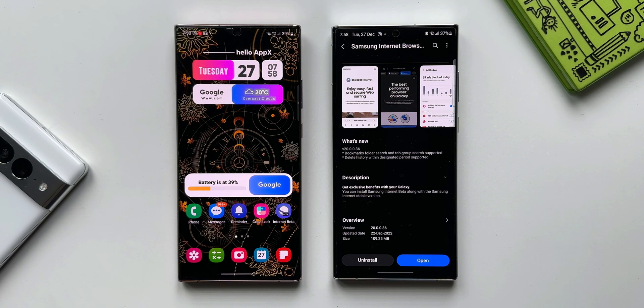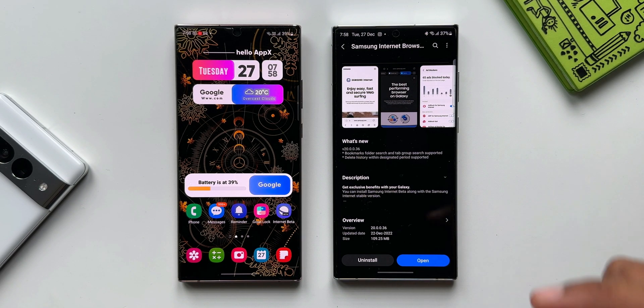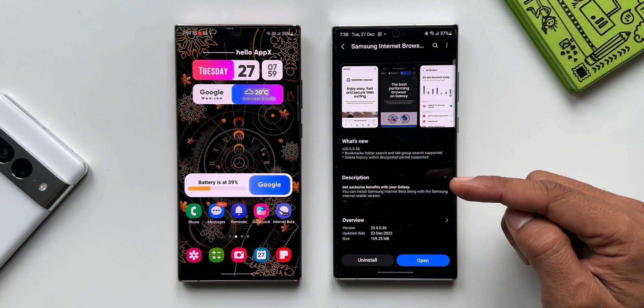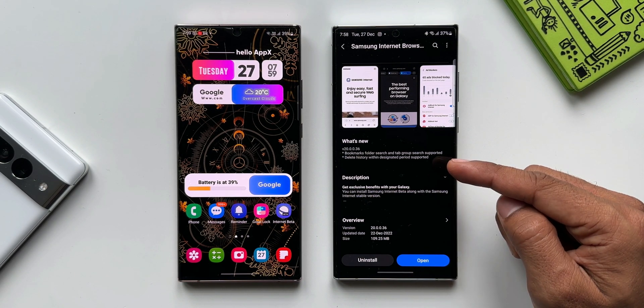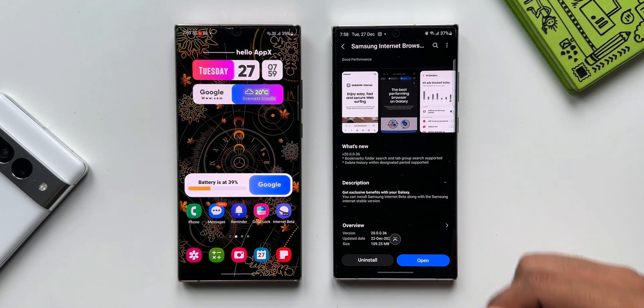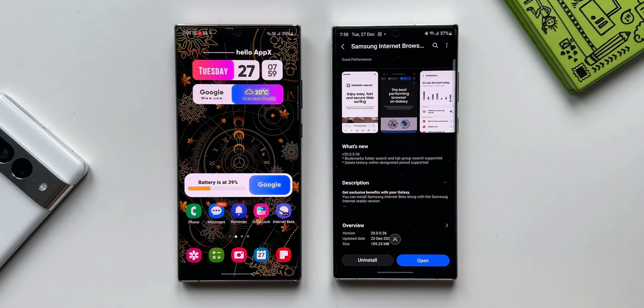To break these features down I will compare the latest version with the previous version of the Internet Browser beta. On the right hand side I've got the Galaxy S22 Ultra on the updated version of the internet browser beta, and on the left hand side I've got the previous version.